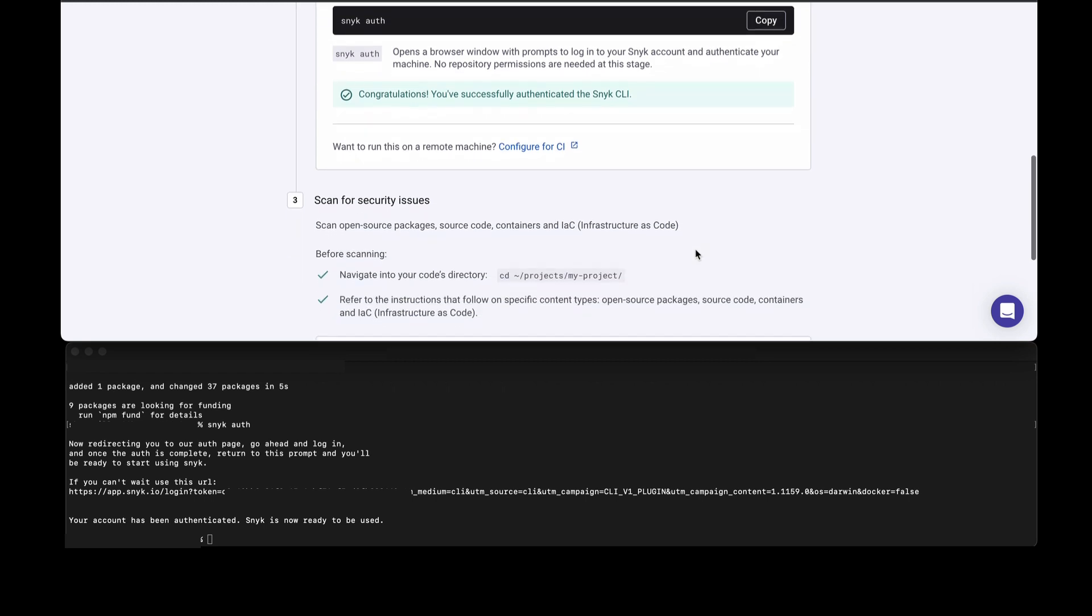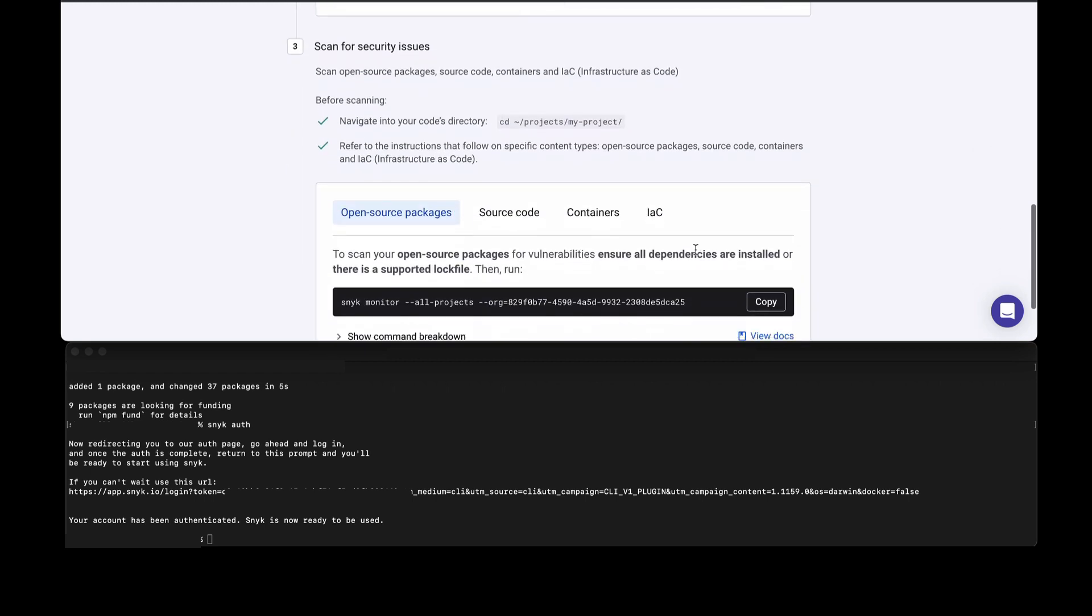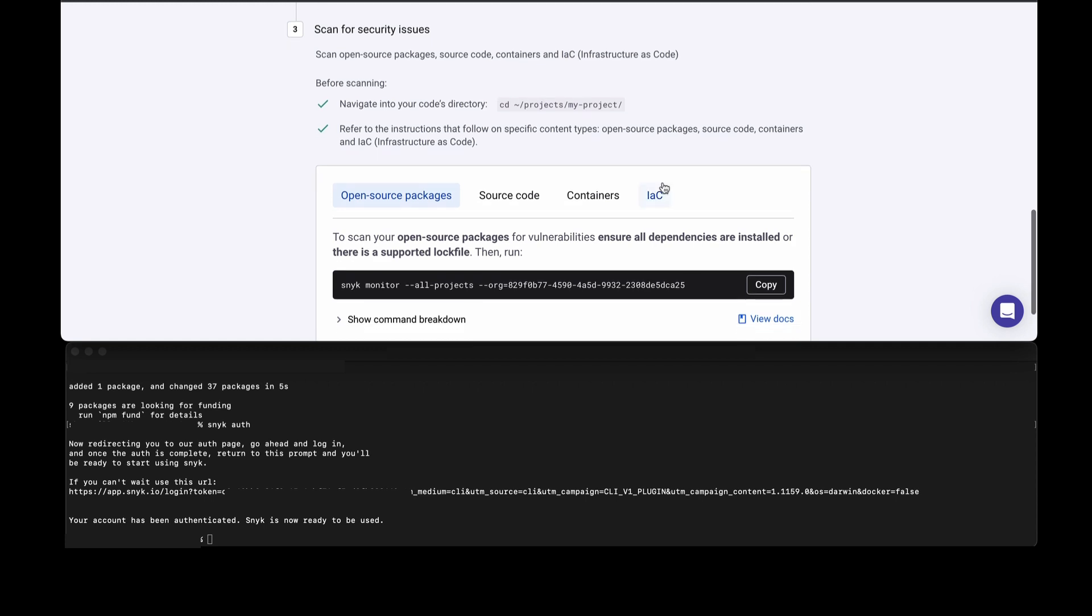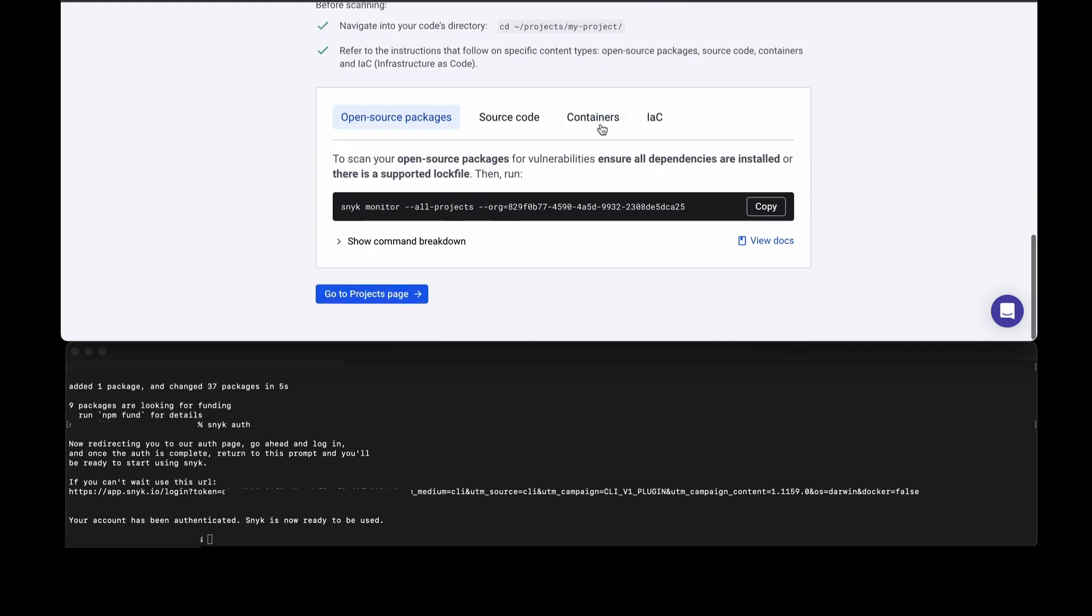As we scroll down, you'll see we can start scanning for security issues. Depending on which project I want to scan and what it is I want to scan, you'll see there are menu items here indicating I can scan open source, scan your first party code or source code, scan containers, and infrastructure as code.